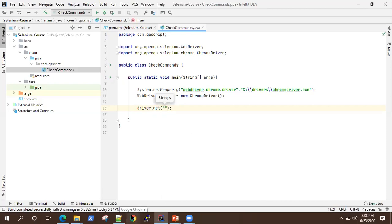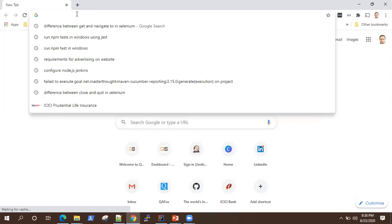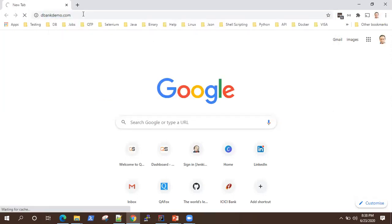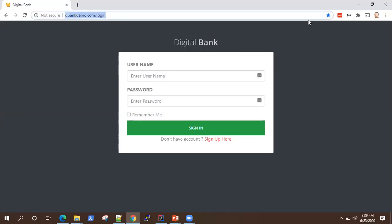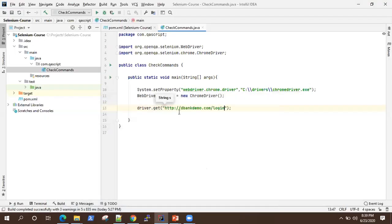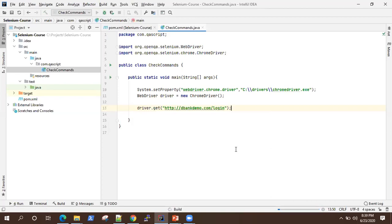As I said, we'll be using a real demo application for this video. It's a demo banking application which has got some functions of a real bank application. I'll be using this throughout this course and we'll try to use some other applications as well, but majorly we'll be using this. This is the application and this is the URL. I'll be putting that URL here — that is our driver.get command. Now I'm going to execute this and see if it opens up that particular URL.